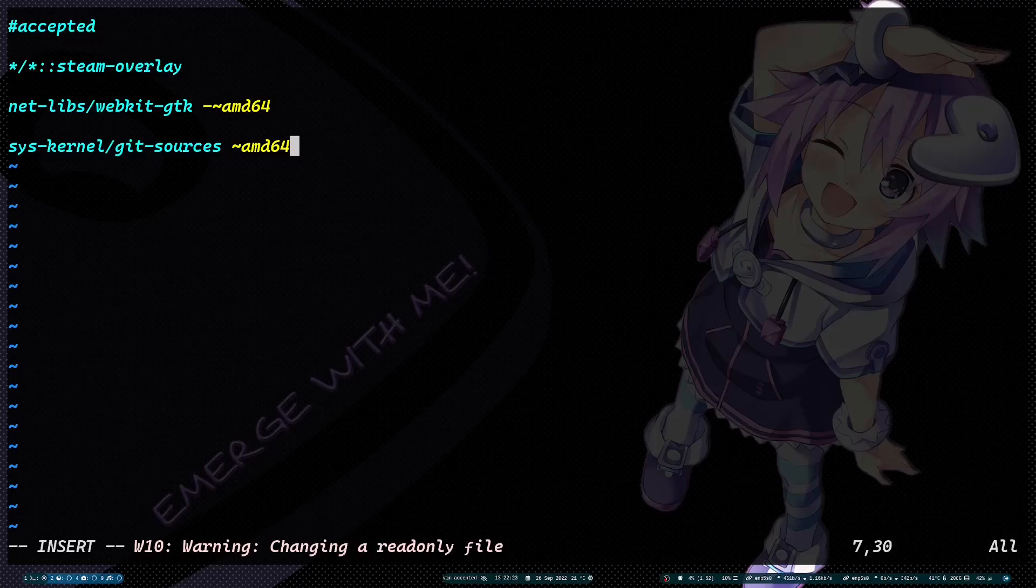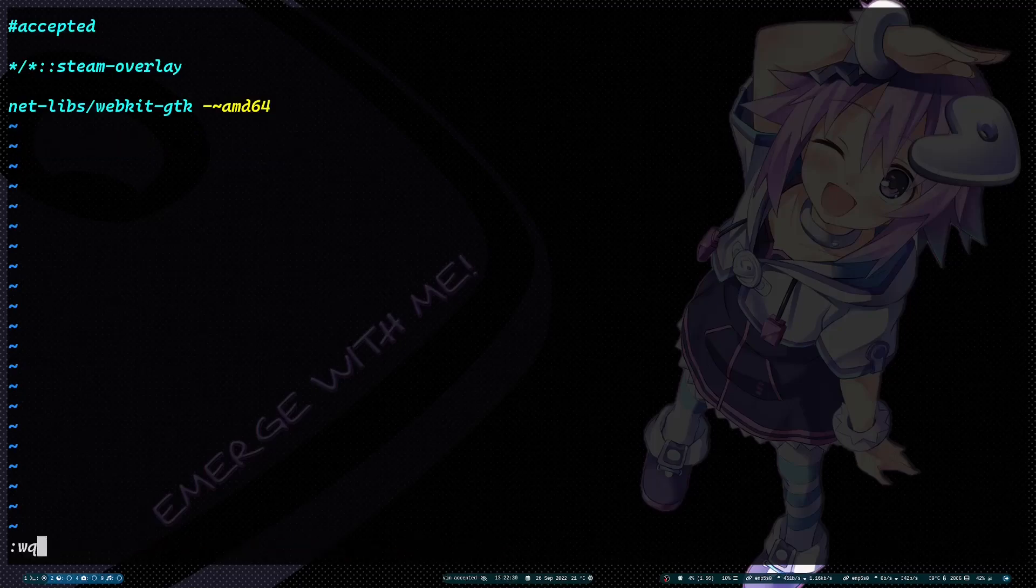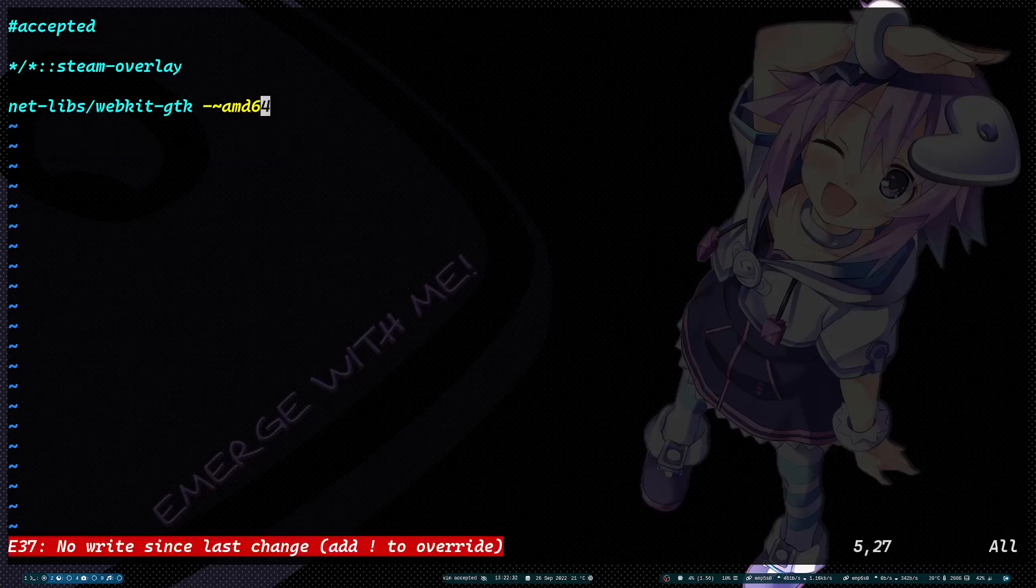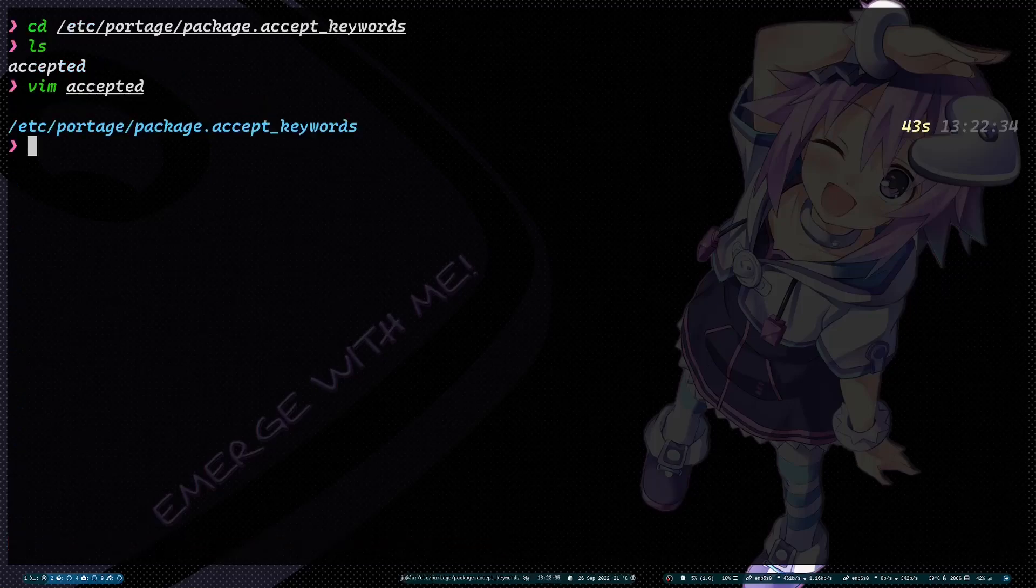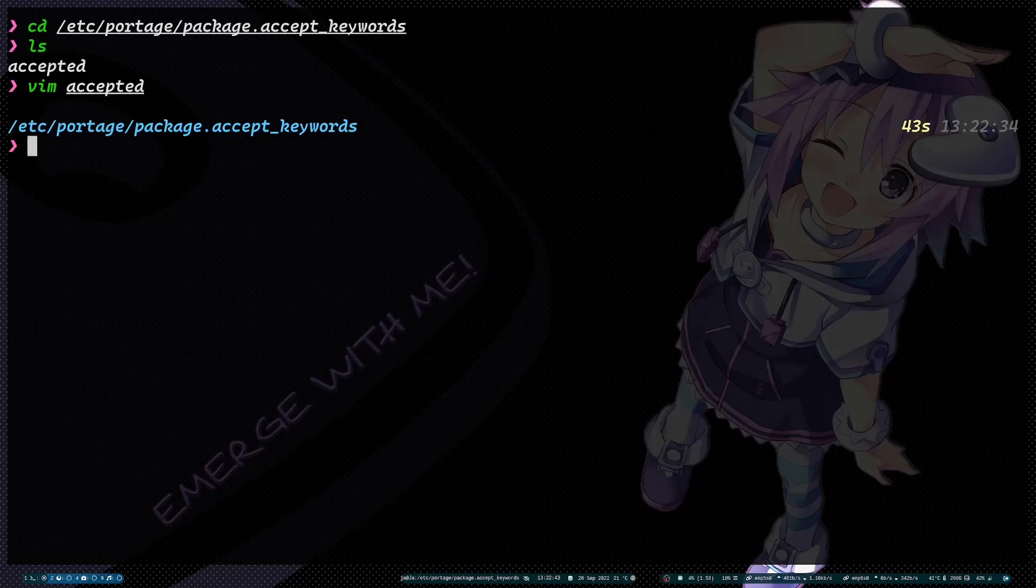Now I'm not going to do that because it's already accepted on my global. So now once you have done that, then you can of course just install the git-sources.